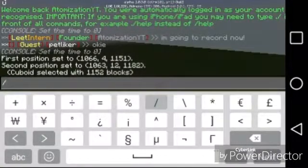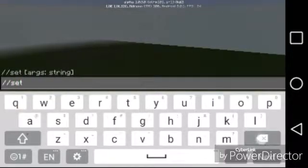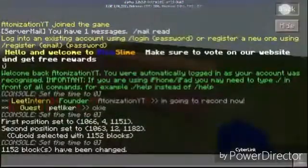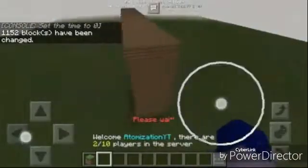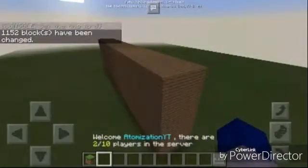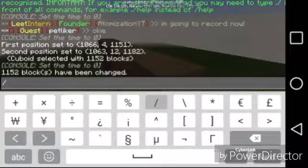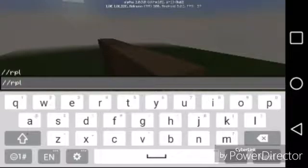Now what you want to do for this command — we're just going to start by setting it with the set command. We'll do stone — actually, I'm going to do planks because it looks nicer. Now the command I want to cover is //rpl. RPL stands for replace.